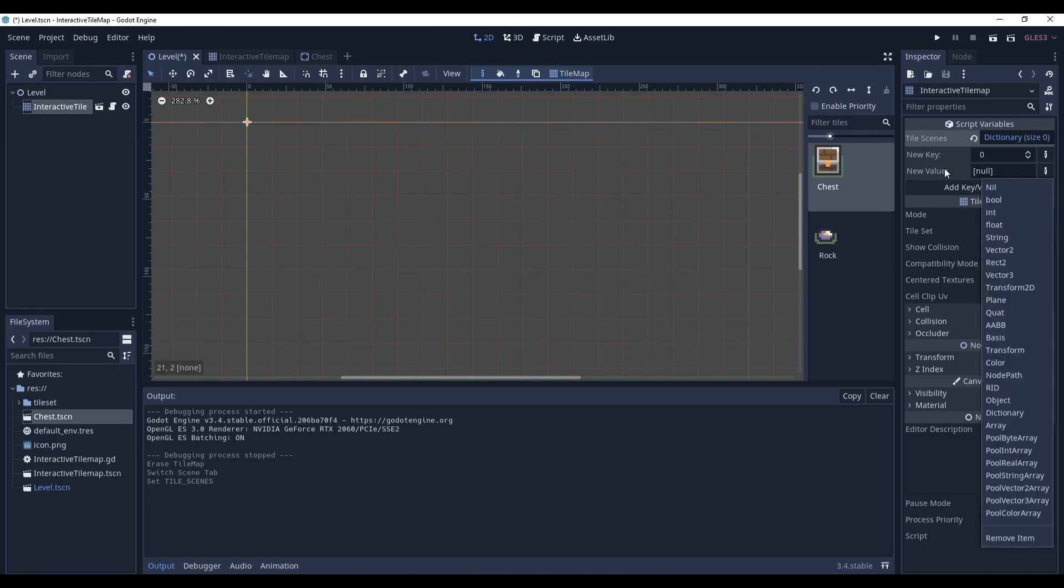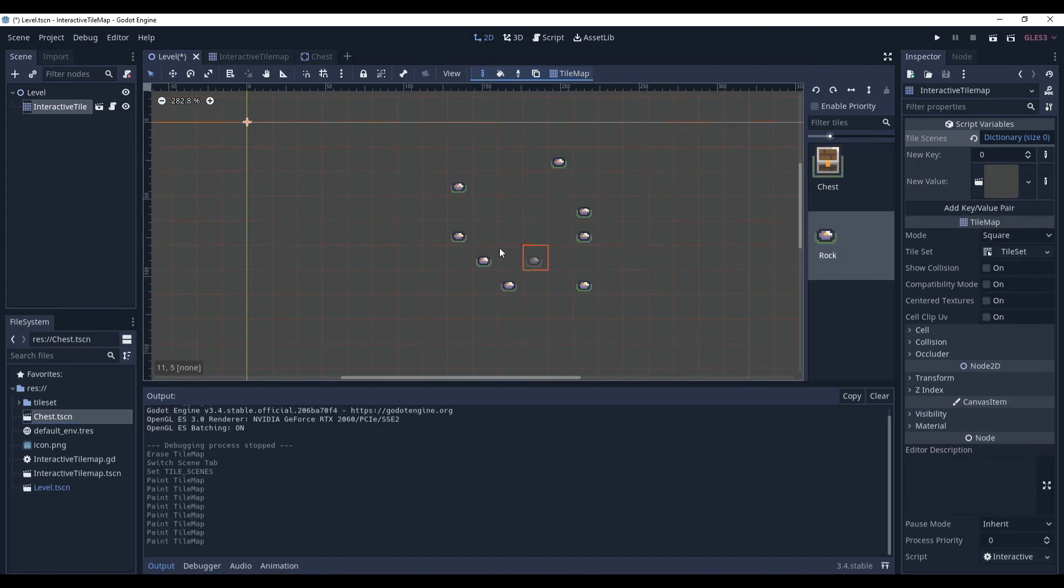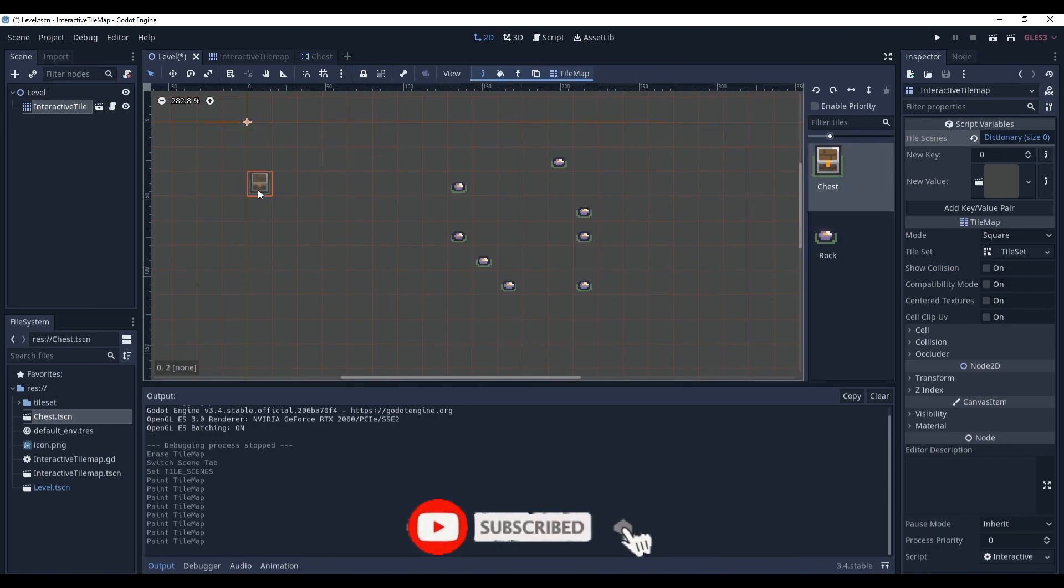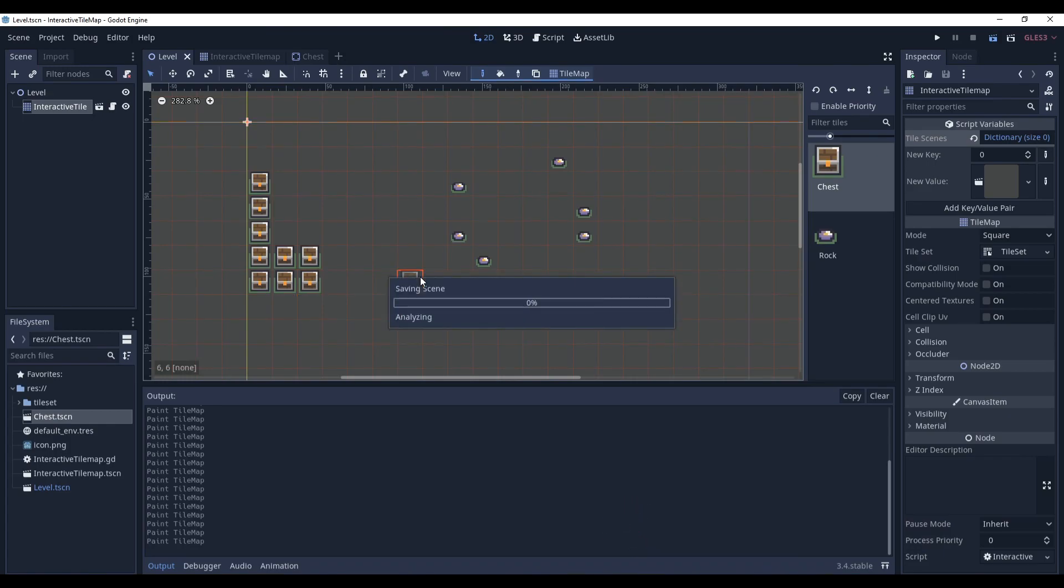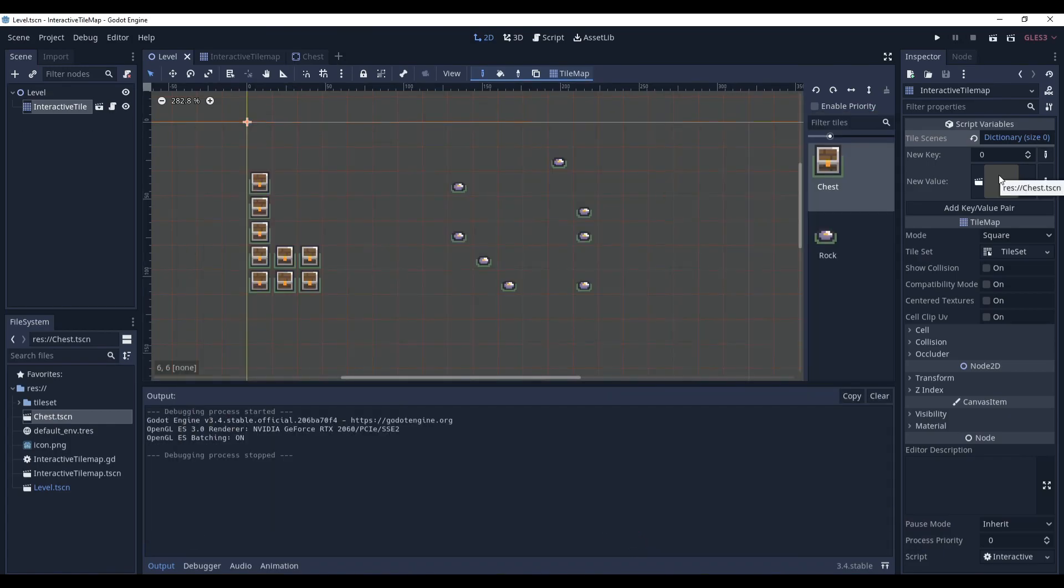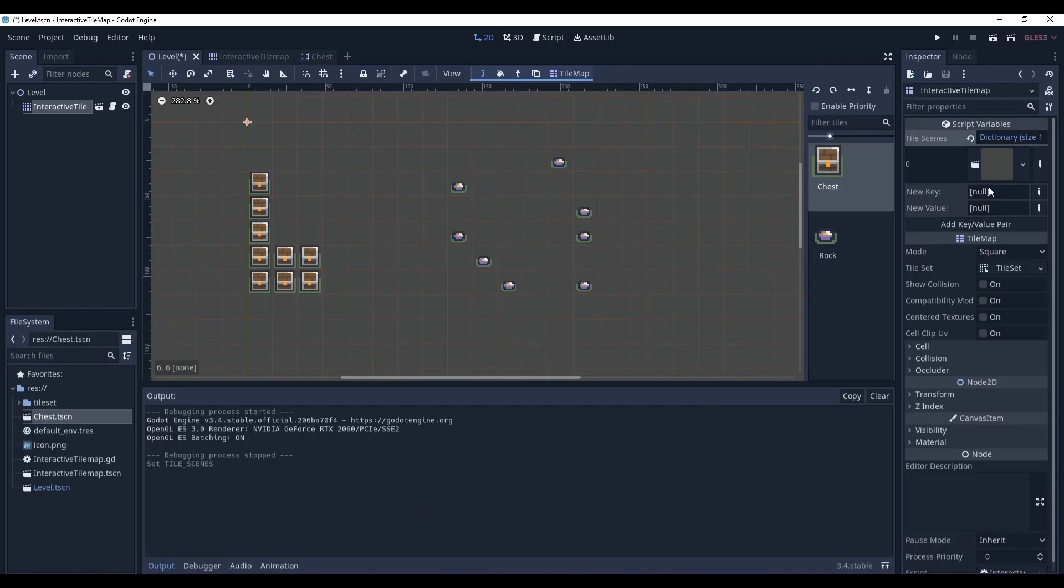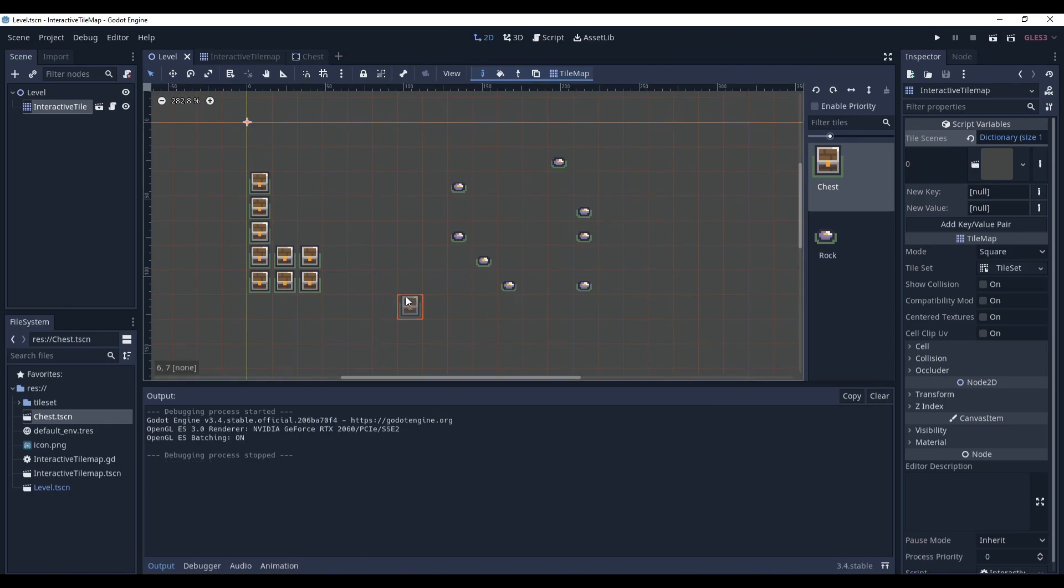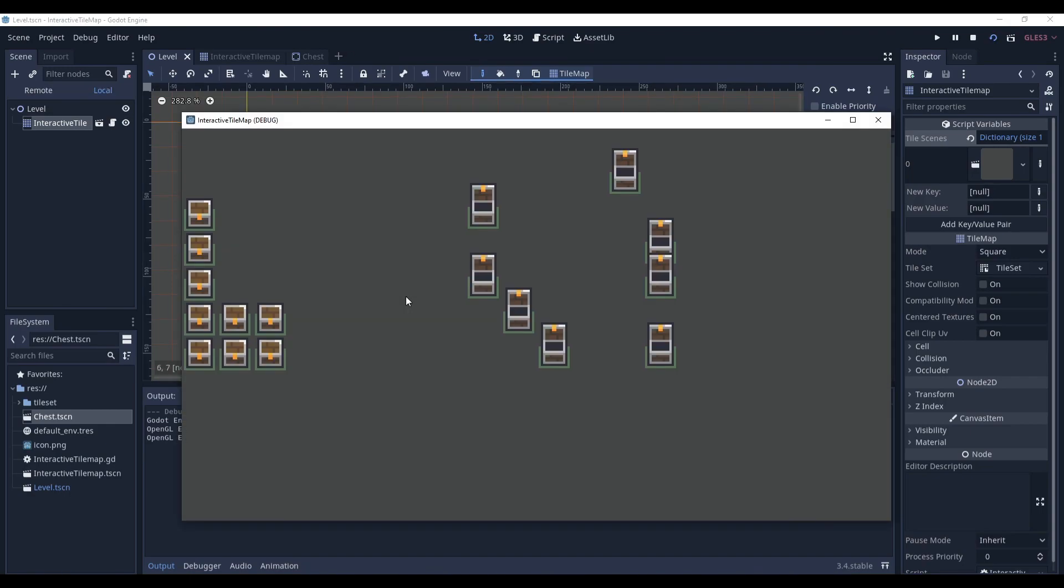For the value we have to set it to an object and let's drag our chests scene here. So all the rocks will be replaced with open chests, while these closed chest tiles will remain closed chest tiles. Let's test it. And it didn't work because I forgot to press add key value pair. That's very important, I constantly forget this, but it is very important that you do so. And once again let's test it. Voila, it works, since we have added this as a valid pair.